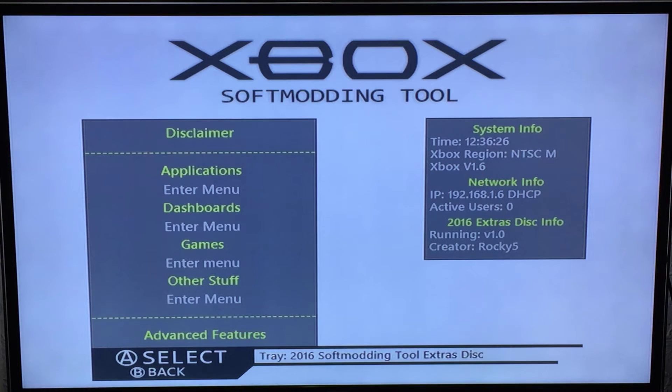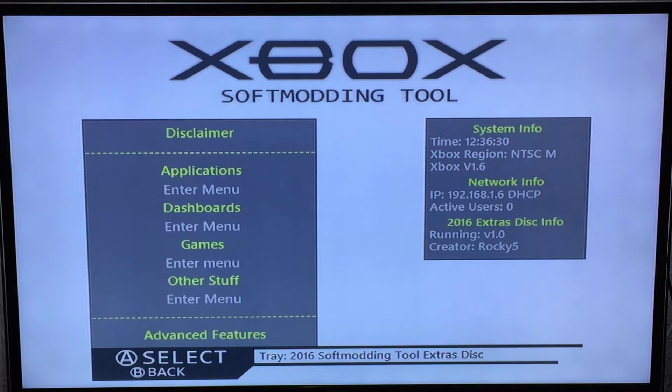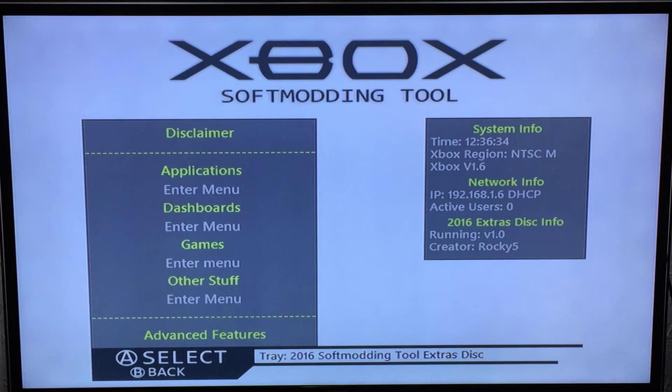In this video I'm going to show you how to update your softmod to the latest version of the 2016 softmod using the 2016 softmodding tool Extras Disk.